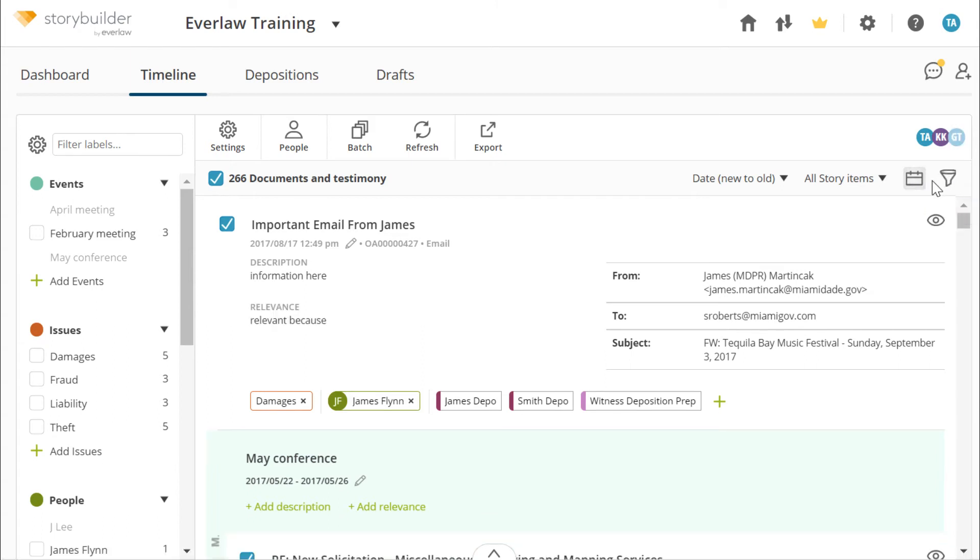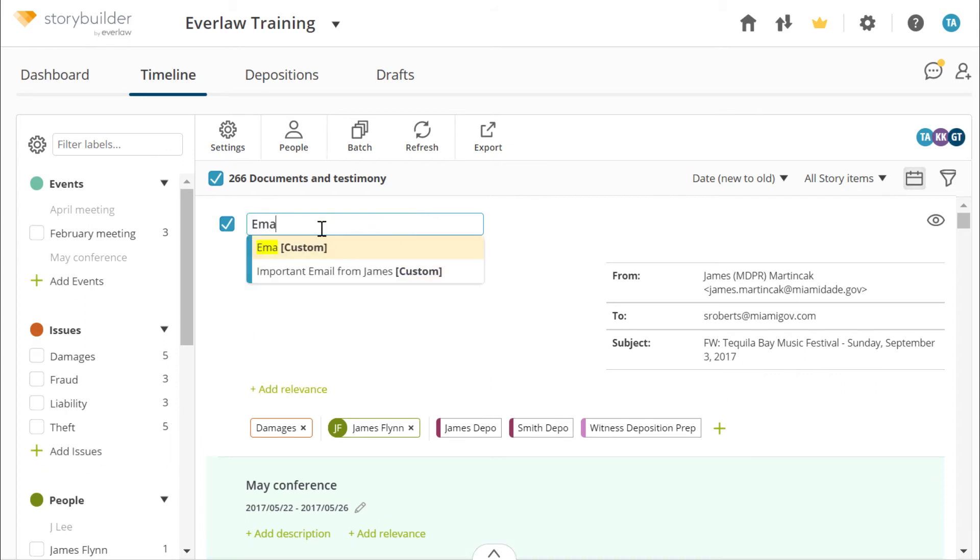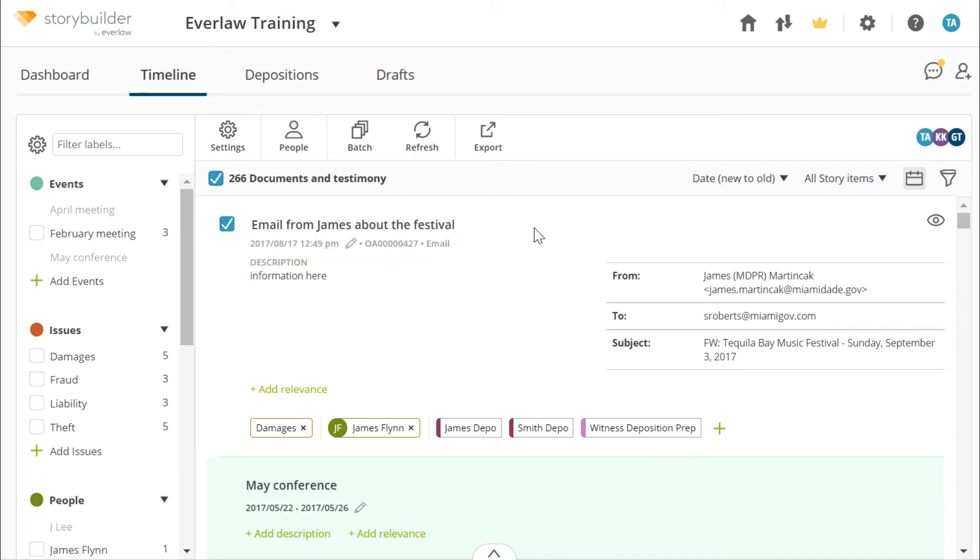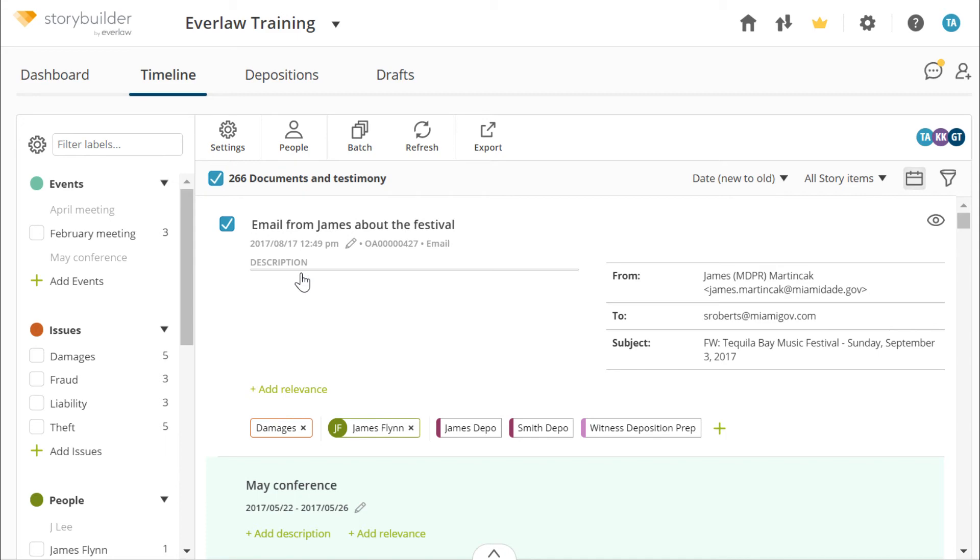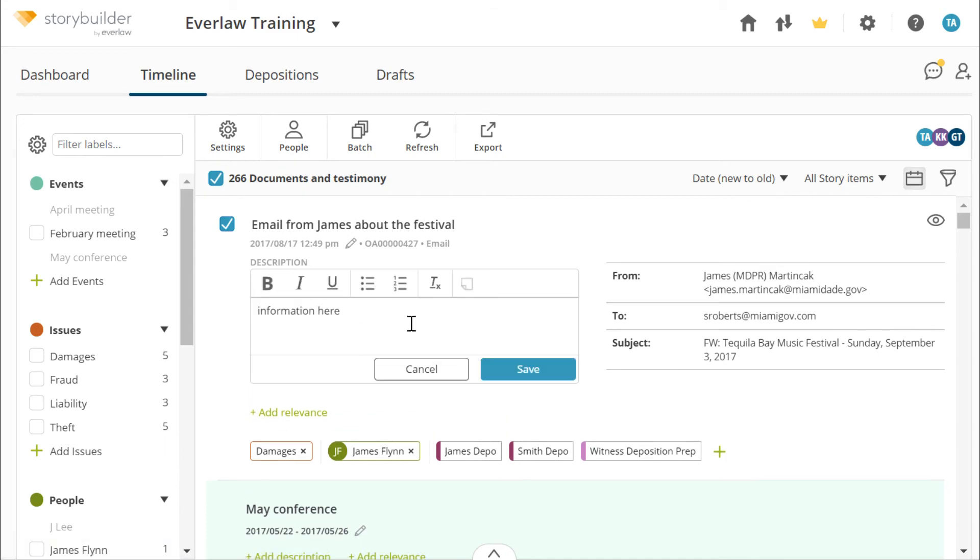You can also apply labels to documents including events and people. You can edit the identifying information for a document, including the date. You can also fill in description and relevance fields.